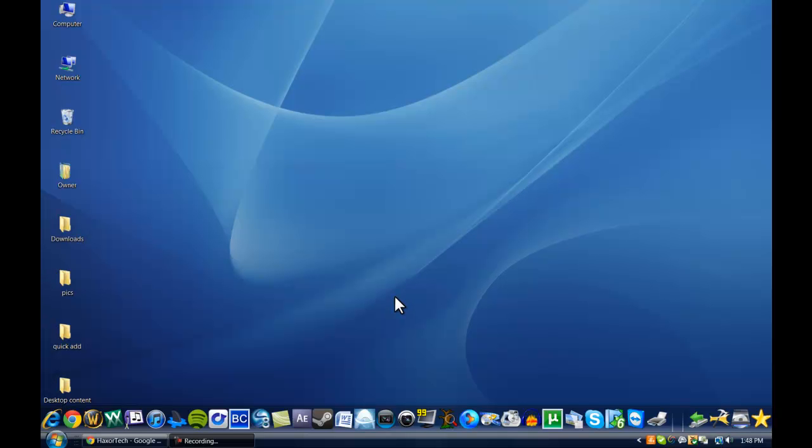Hey guys, Hector Tech here for another video tutorial for you guys. Today I'm going to be giving you a look at a new piece of software I found called PlayOn.